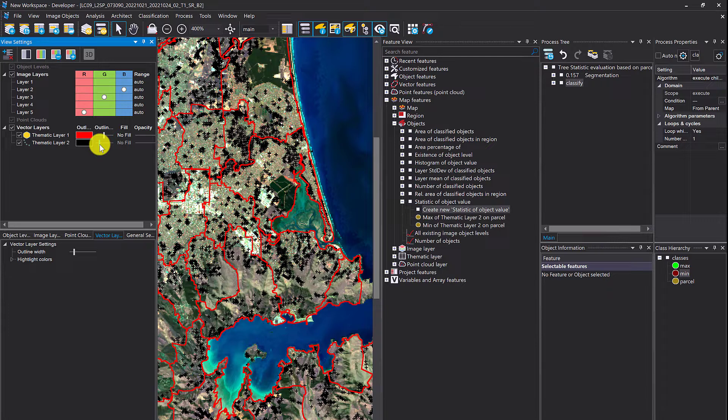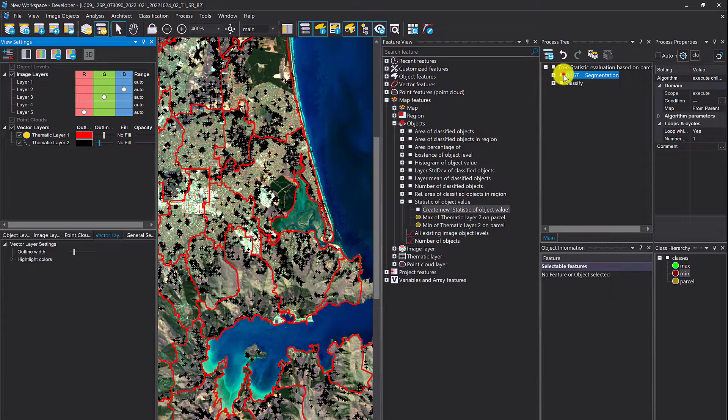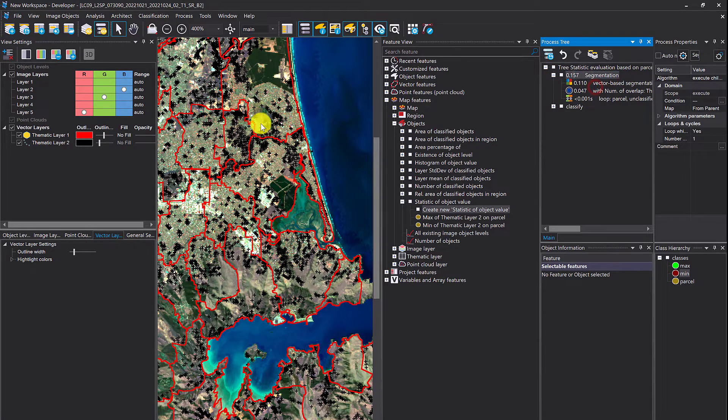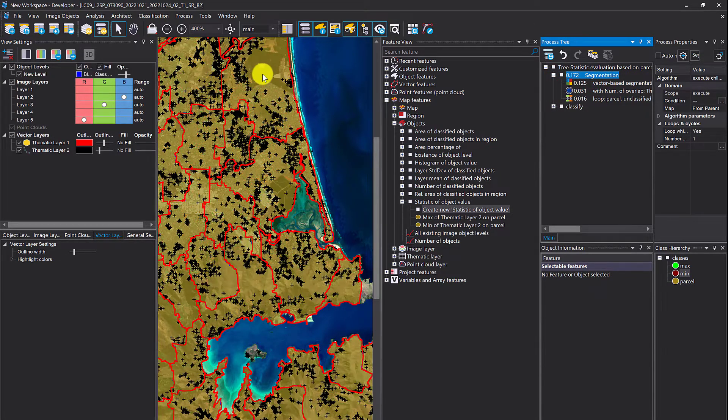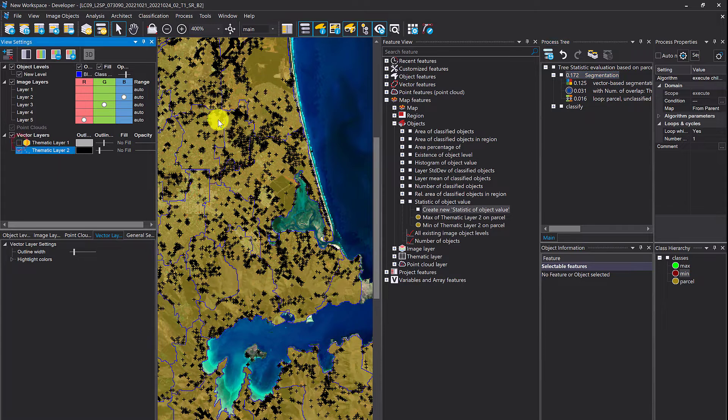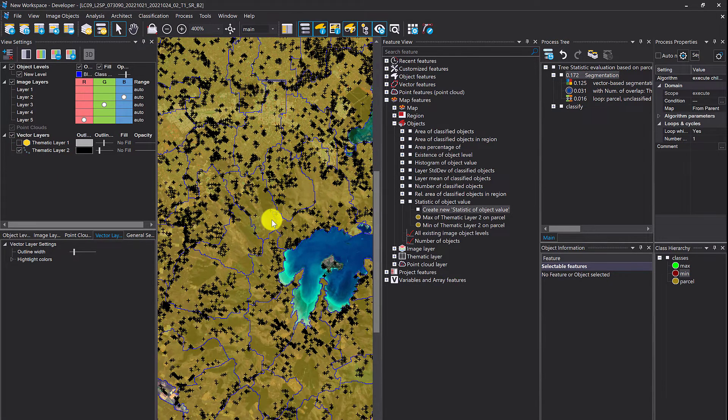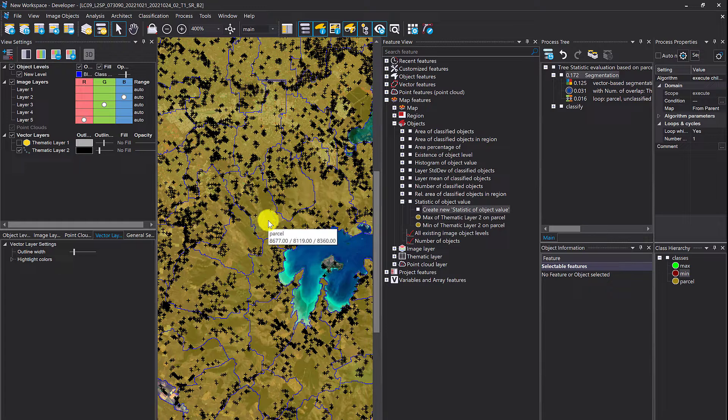Statistics about the parcels in my project. First I do a segmentation and classify those parcels. I have image objects representing the parcels and I classified them here into this yellow goldish color.